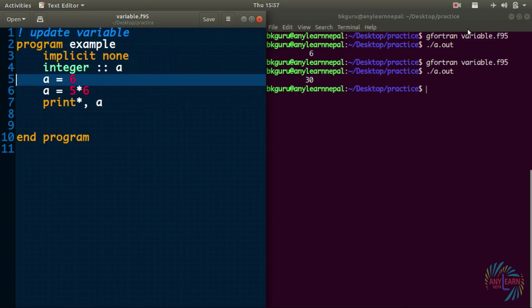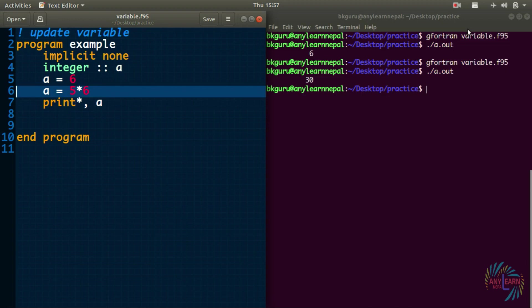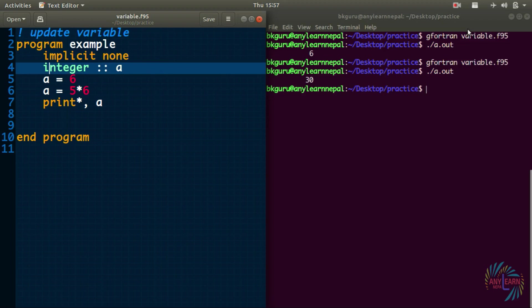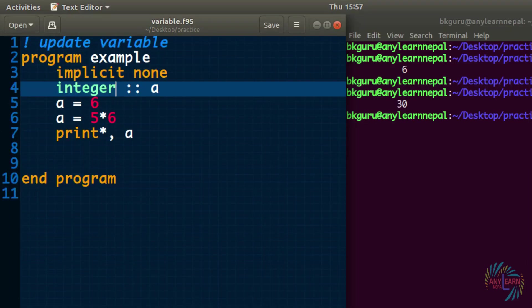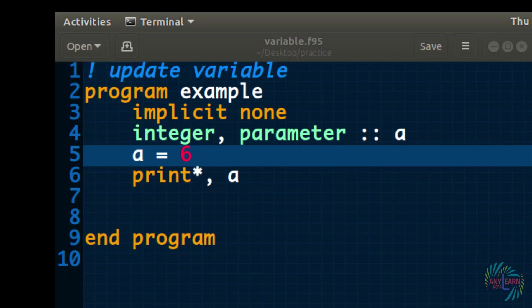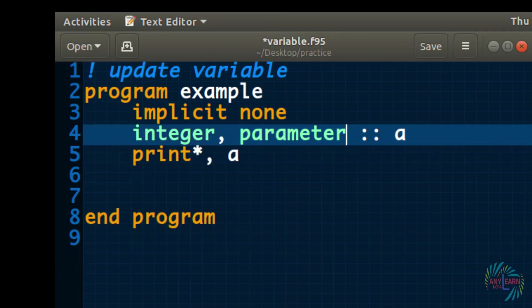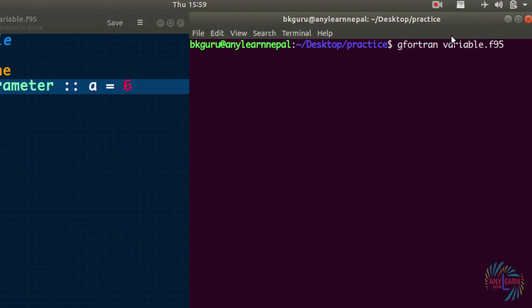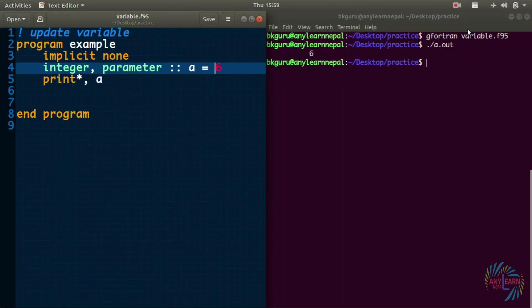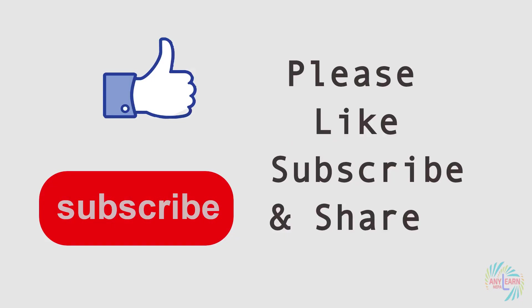We can update a variable as needed during a program. But what if a value should stay constant throughout? While declaring the variable, write the 'parameter' keyword — this makes the variable's value unchangeable. After using 'parameter', you must assign the value on the same line as the declaration. This is how you create a constant in Fortran. That's all for this video — if you have any questions, write them in the comments below and we'll continue in the next video.